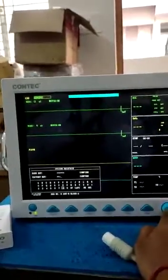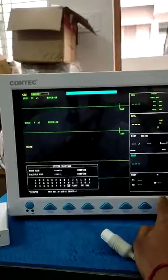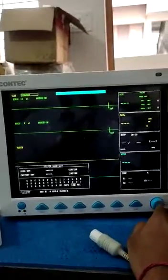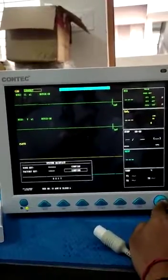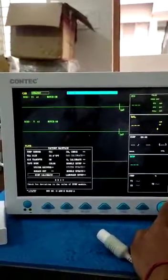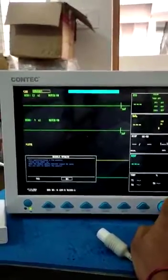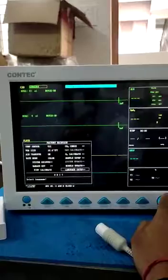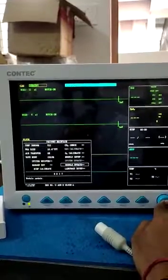Go to System Setup, then System Maintenance, then Factory. It will ask for a password — the password is five times eight. Confirm to enter the factory maintenance menu. In factory maintenance, go to Module Setup.